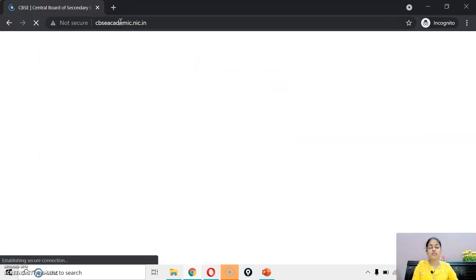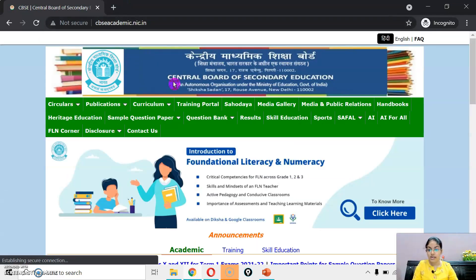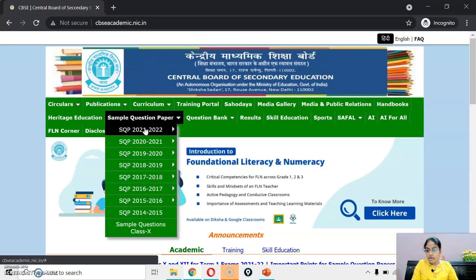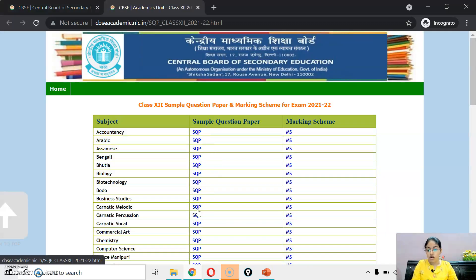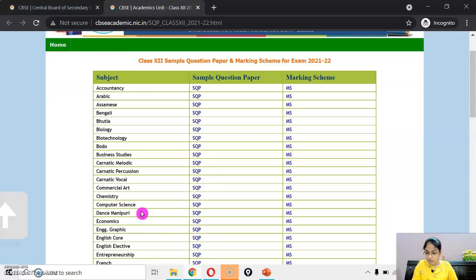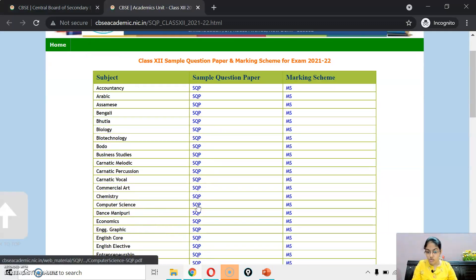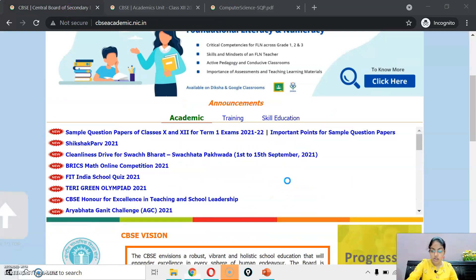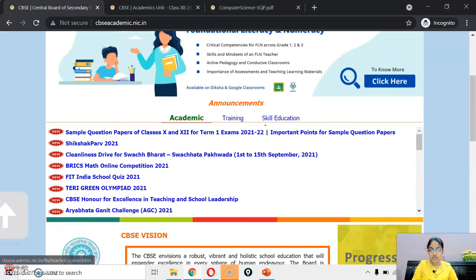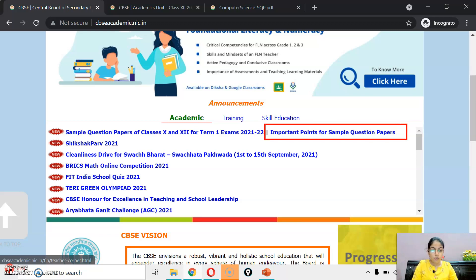CBSE academic ki website hum direct open kar lete hain. As you know this is the link to download the sample paper — let me show you the sample paper of Computer Science. Aur yahan par ek new circular aaya hai CBSE ki taraf se: Important Points for Sample Question Papers.